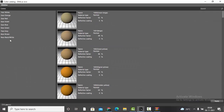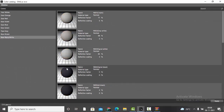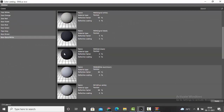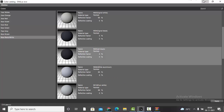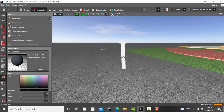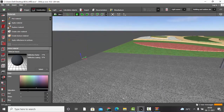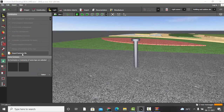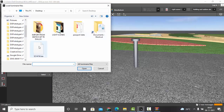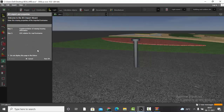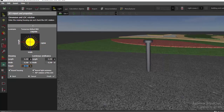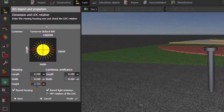To add texture, go to Materials, select Color Catalog, choose a color — we'll use Jet Black. Double-click to select, minimize, and replace the material. The 3D model is ready. Now go to Import Luminaire, select the IES file, double-click to select it, click Next, and reduce the height to 0.001.